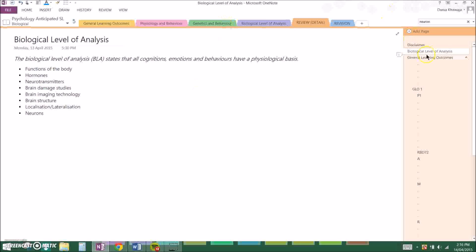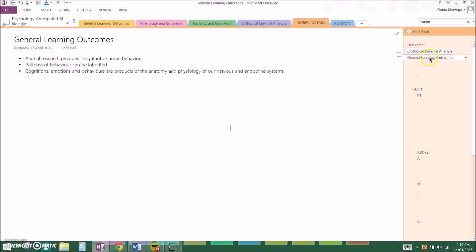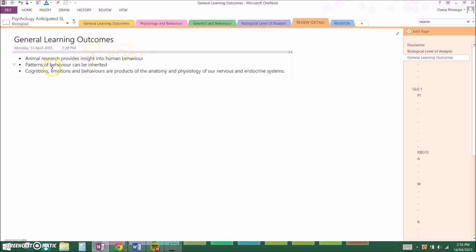Now we will go on to the general learning outcomes, and there are three key principles upon the biological level of analysis. There is: animal research provides insight into human behavior; patterns of behavior can be inherited; cognitions, emotions, and behaviors are products of the anatomy and physiology of our nervous and endocrine system. That's a long one.